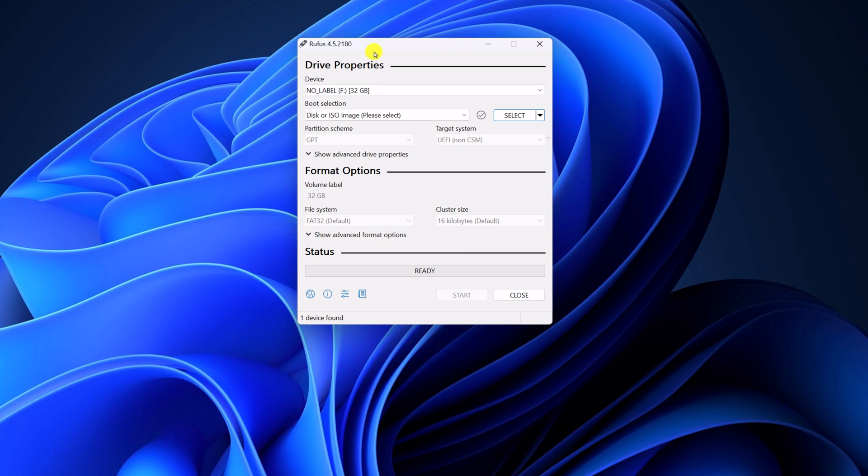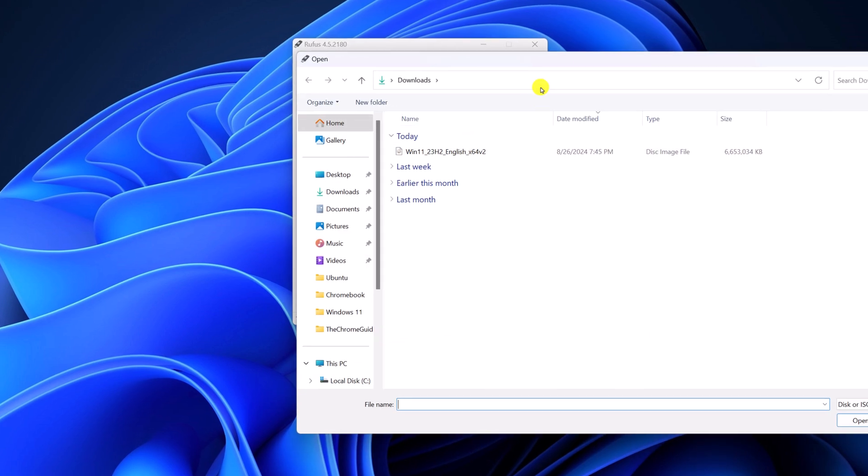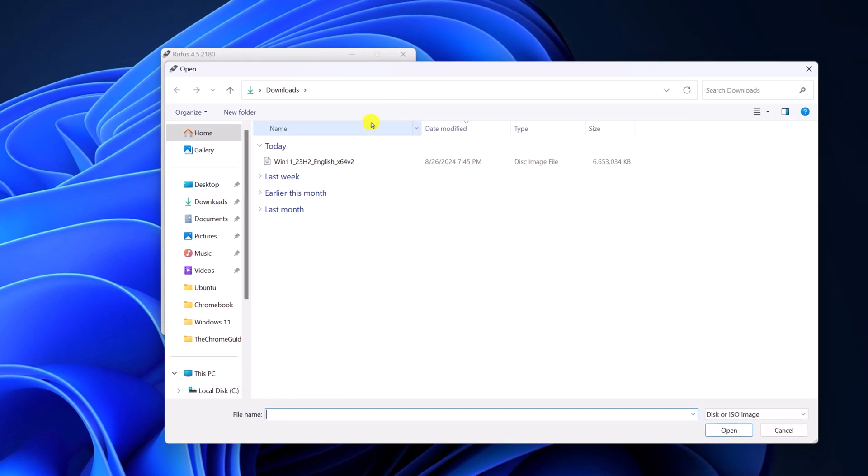Now you have to select your USB drive from the device drop-down menu. After that, you have to select your ISO file. For that, simply click on the Select option and browse to the download folder. Simply select your Windows 11 ISO file, then click on Open.